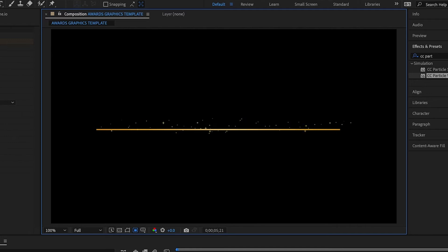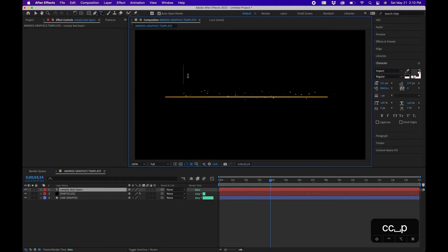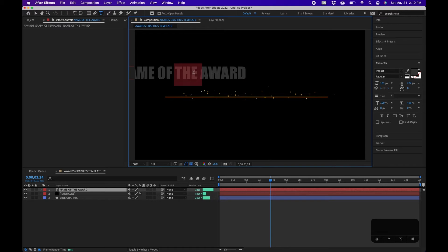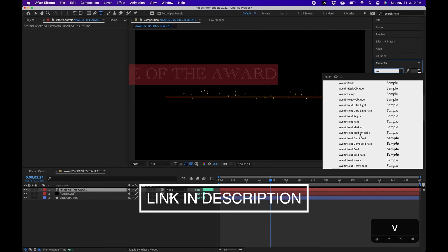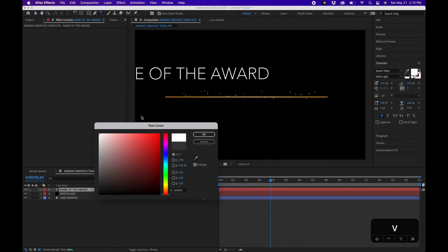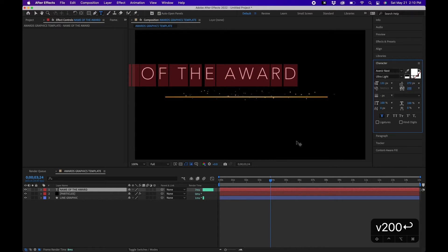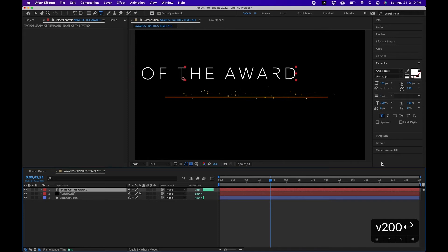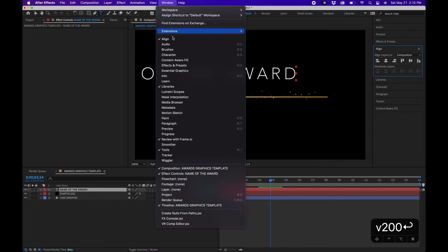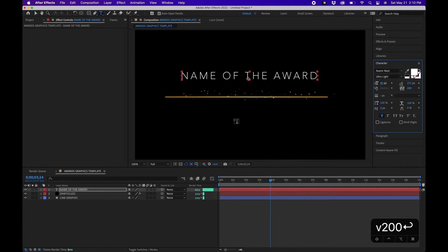Next, create the award category text. Grab your text tool, click in the composition, and type the name of the award. A good font for award graphics is Avenir Next — go with Avenir Next Ultra Light, then click Bold to land somewhere between ultra light and regular. Change the tracking to around 200 to space everything out. Click on the graphic, go to your Align panel (Window > Align), and align it to the center of your composition.